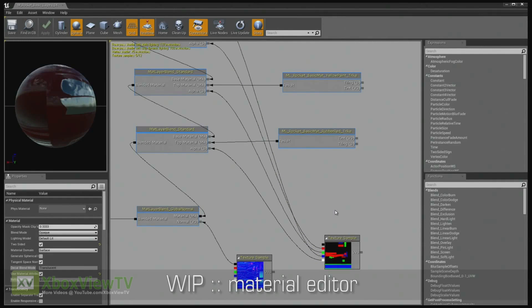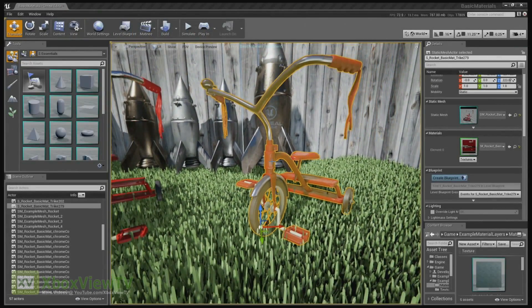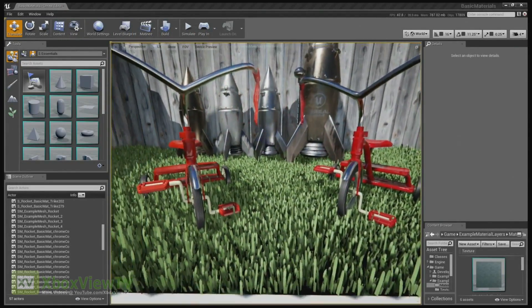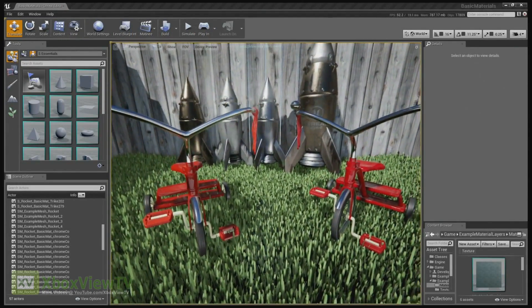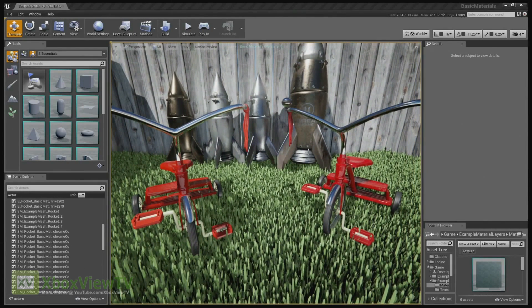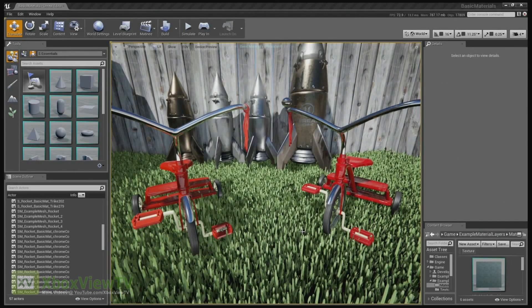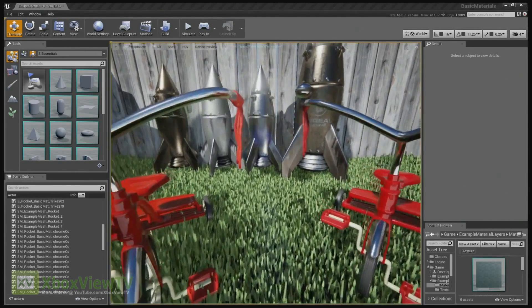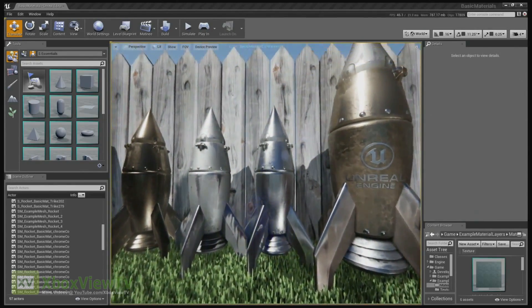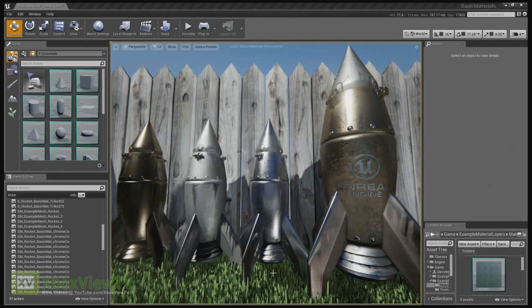That's got a nice flow to it. So I do notice though that on these tricycles, we're kind of getting the same result with or without layered materials. So I have to ask, what's so special about the feature? Well, the tricycles are really just to illustrate the technique. But if you look back behind them, there are some rockets that Jordan Walker created. He's our senior technical artist.